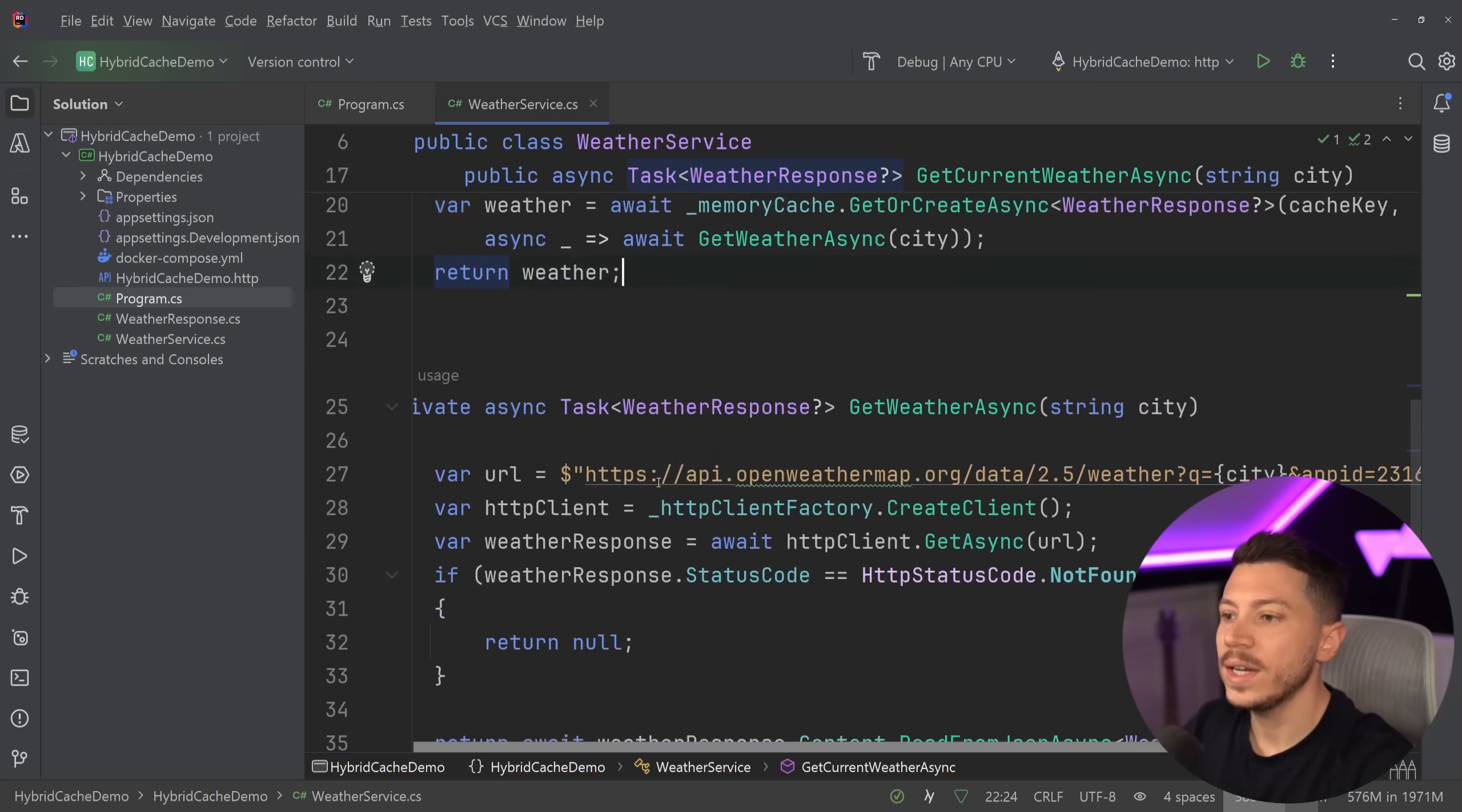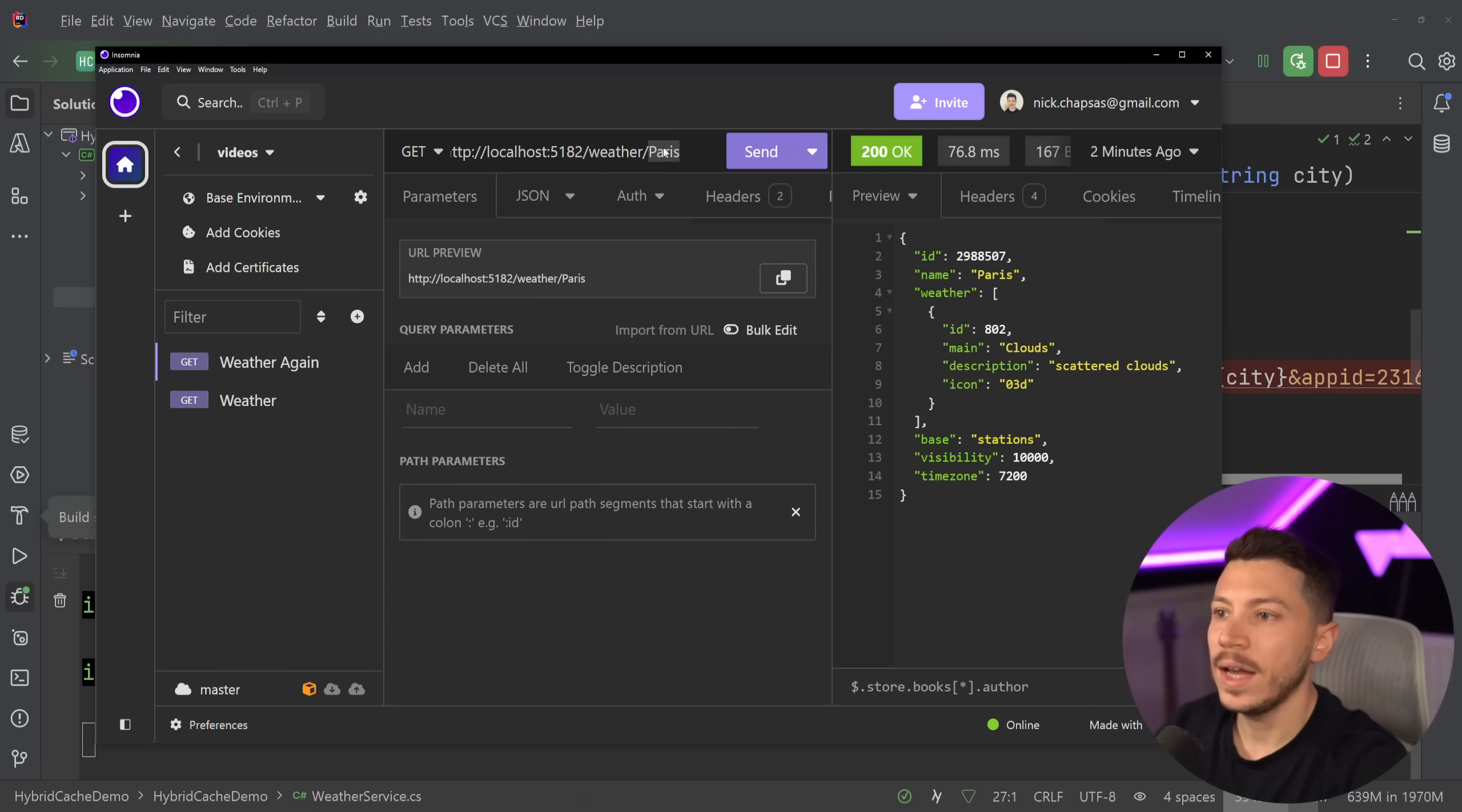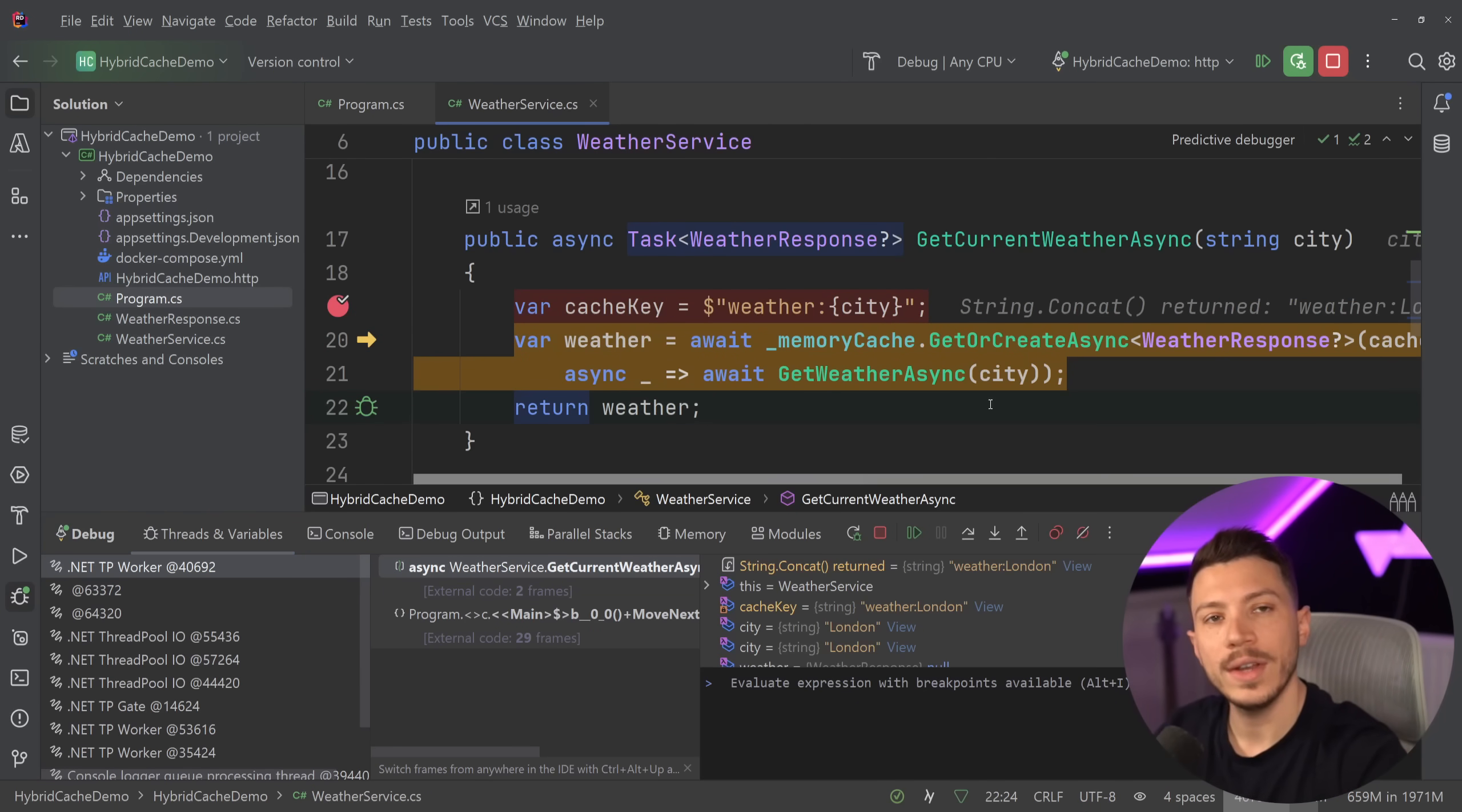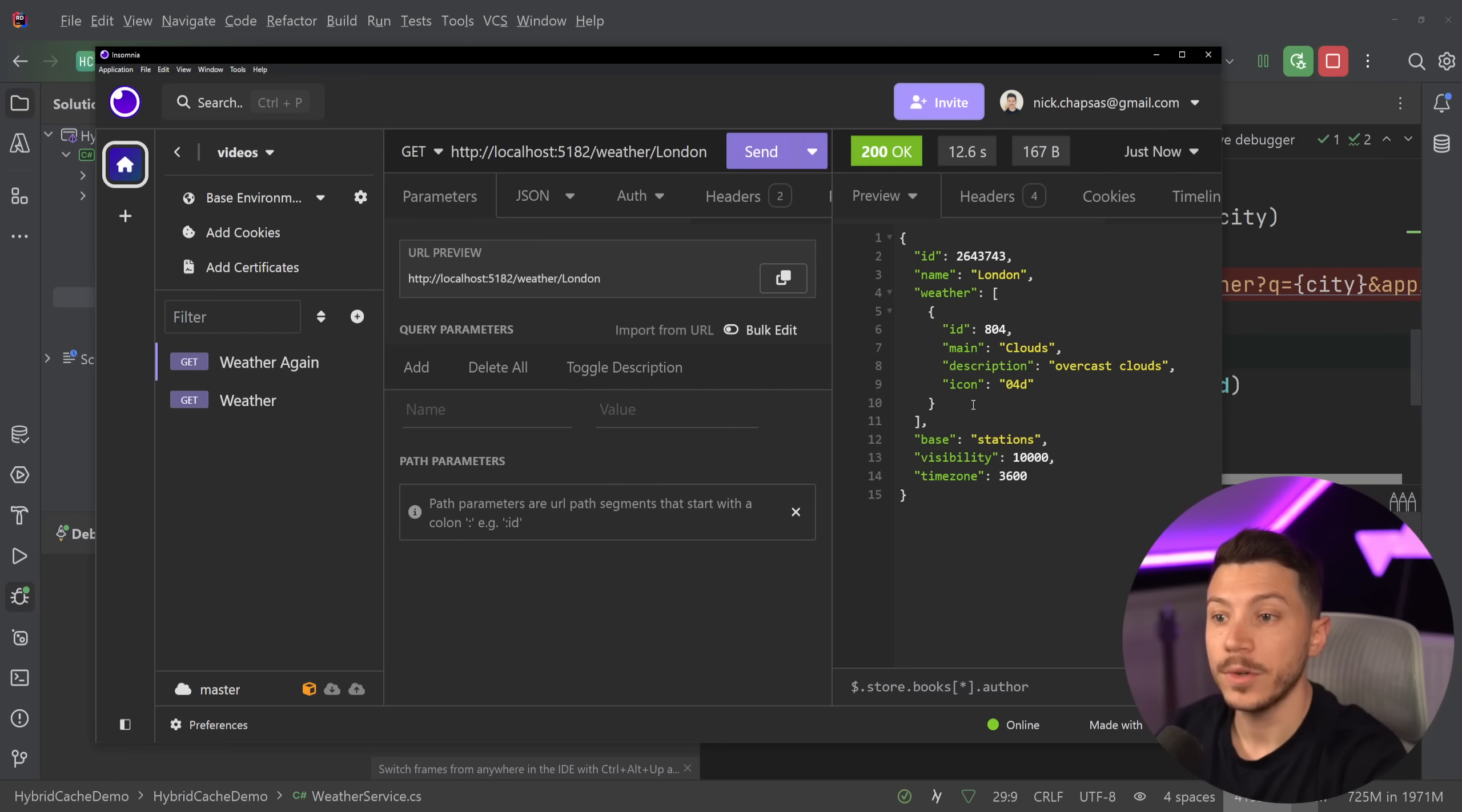Now, what I want to do is quickly add a breakpoint here and here. And I want to debug this to show you how it works. So let's go ahead now again and call the weather. And let's say, give me the weather for London. Here we go. So London comes in. Our cache key is weather London. I'm calling that GetOrCreateAsync method. And that means I will call the GetWeatherAsync method because I didn't have it in the cache already.